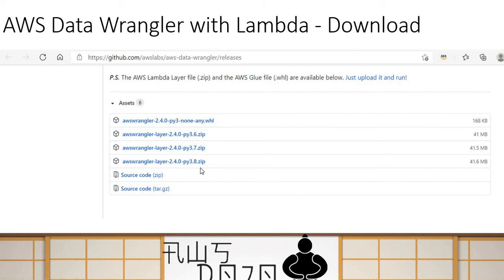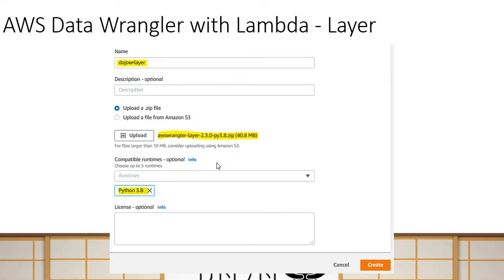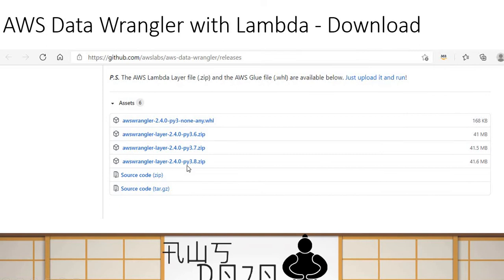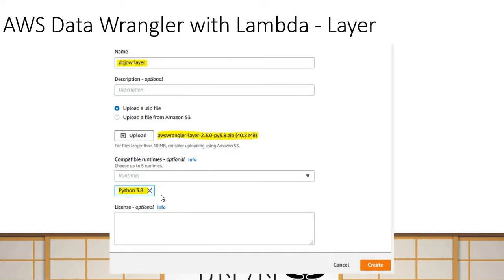You can choose which runtime you want to use — Python 3.6, 3.7, or 3.8 — and then you download the layer file. The next step is to configure the layer. You go to Lambda, say you want to configure a layer, give it a layer name, and upload the downloaded file. When I was creating the lab, version 2.3.0 was available, but now version 2.4.0 has been released. You also specify which runtime this layer is compatible with.